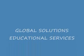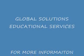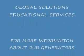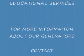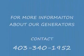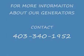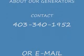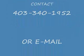If you need additional information, contact Global Solutions Educational Services about our generators and other power savings at 403-340-1952, or email us at smcdonal.kos.net.